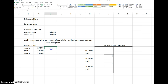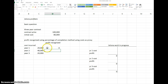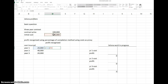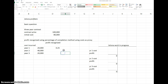In the first year, we have incurred 20,000, so the profit to recognize is: we take 20,000 divided by the total expected contract cost of 80,000, which gives us 0.25. So it's 25% complete.